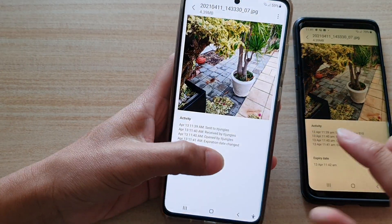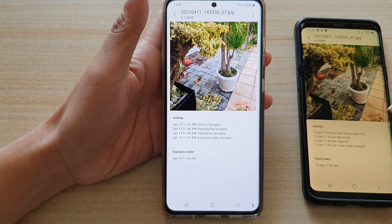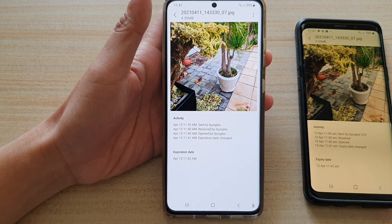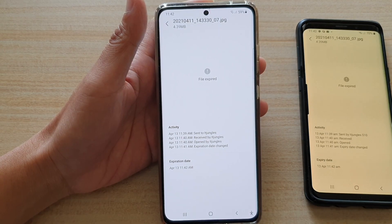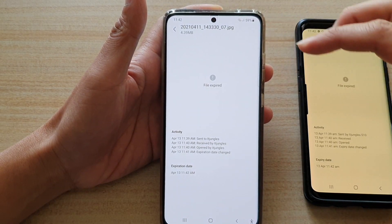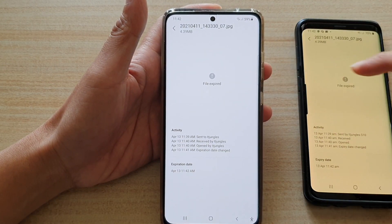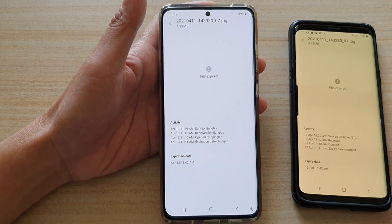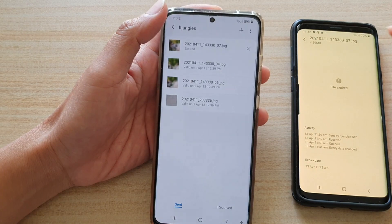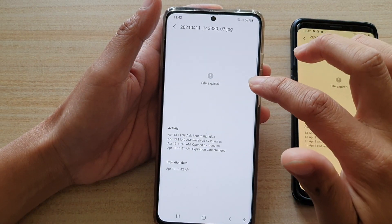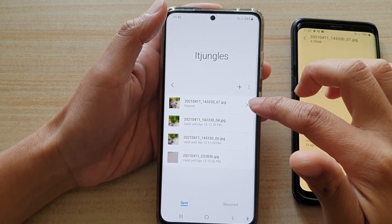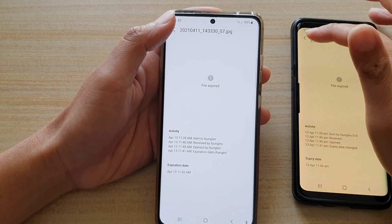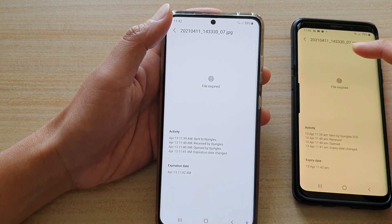I'm just going to wait until 11:42 so I can show you what happens when the file expires. Okay, so now it's 11:42 and the file has expired on both devices. Now I can no longer access those files — and that's it. Even on the sender's device I cannot view those files, and the receiver or recipient cannot view those files either.